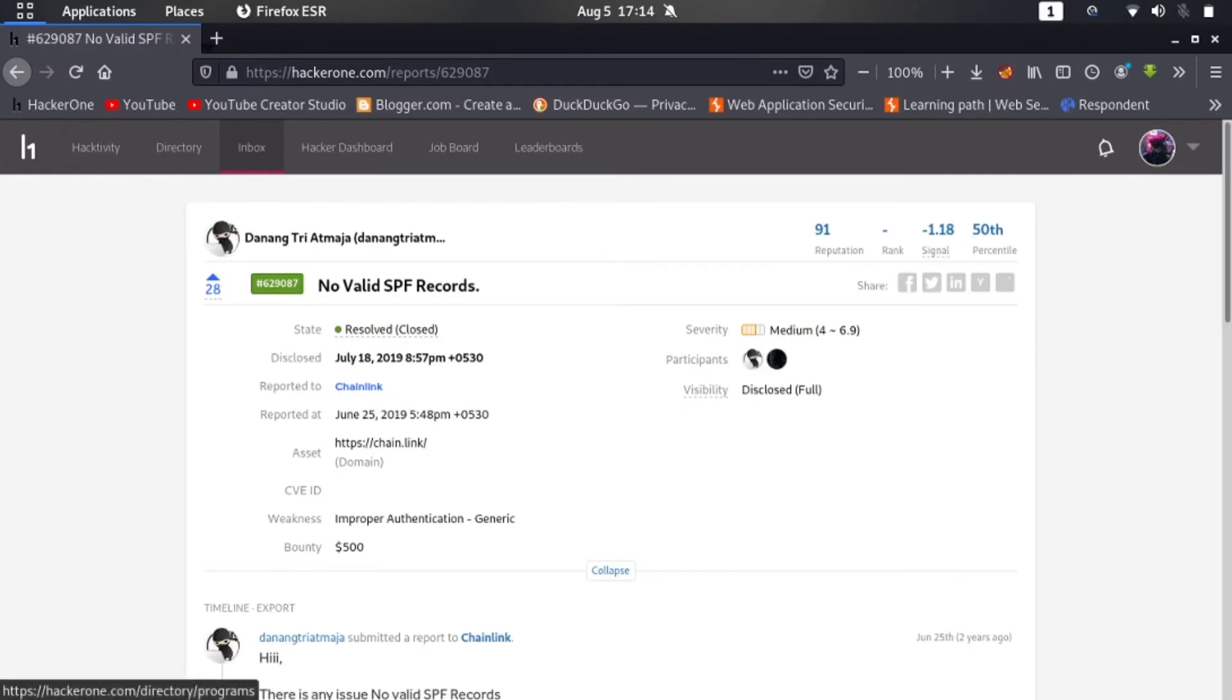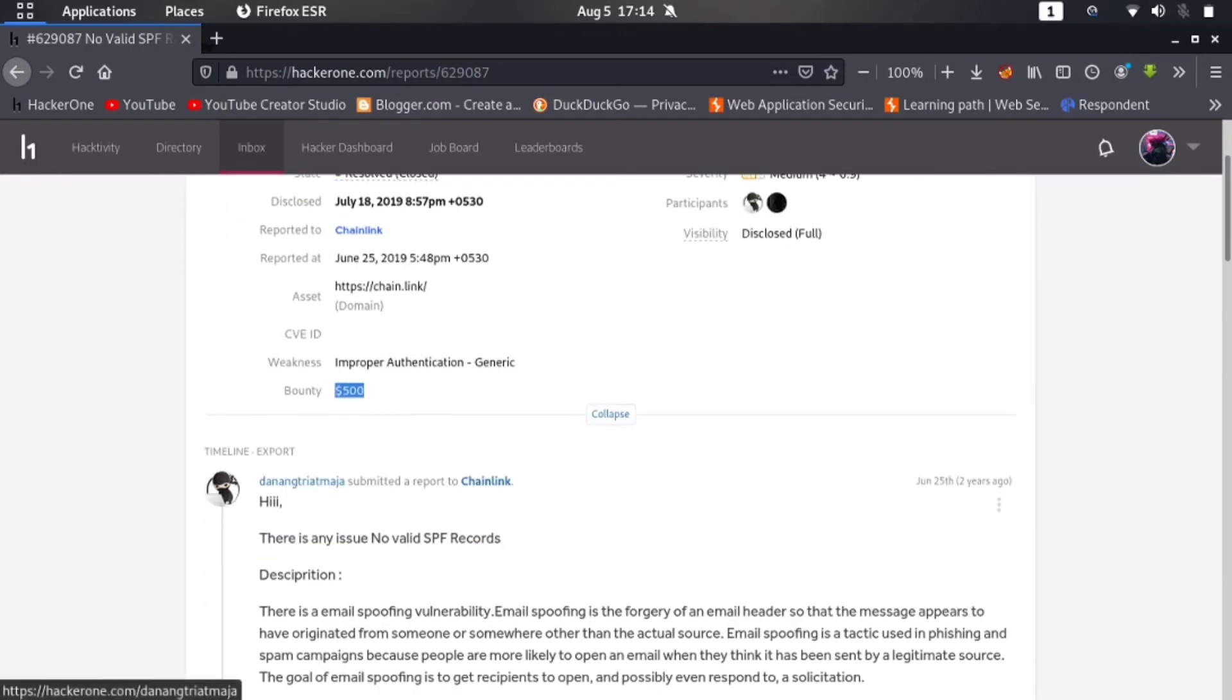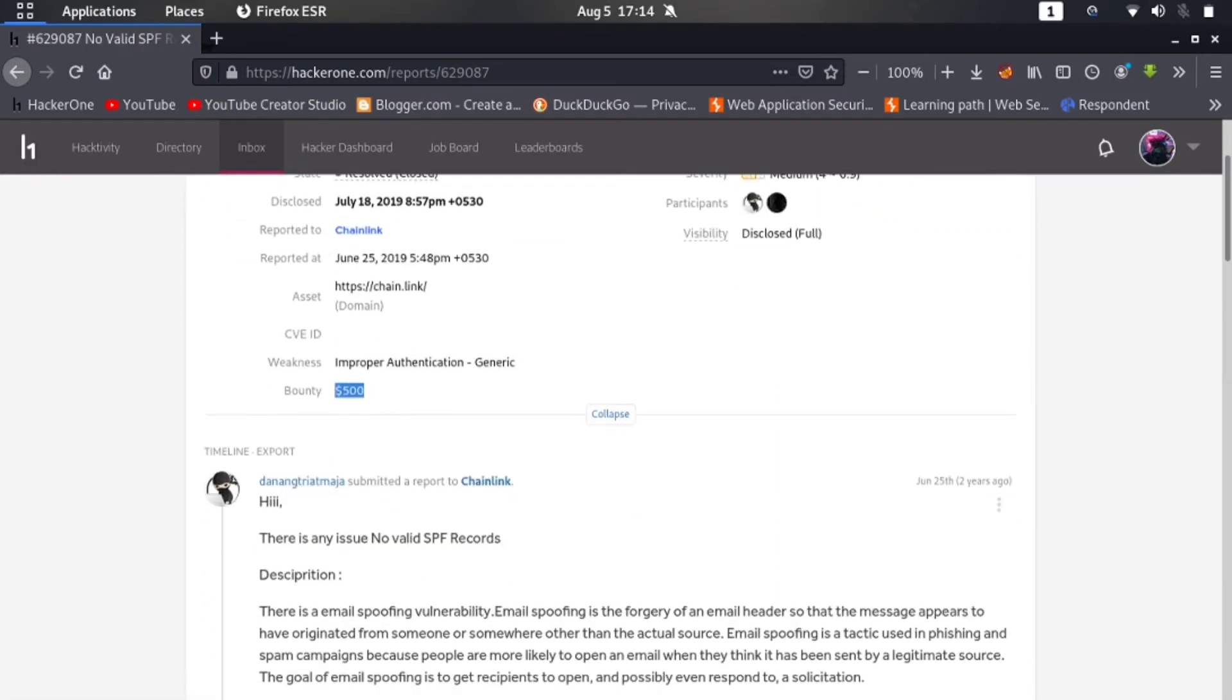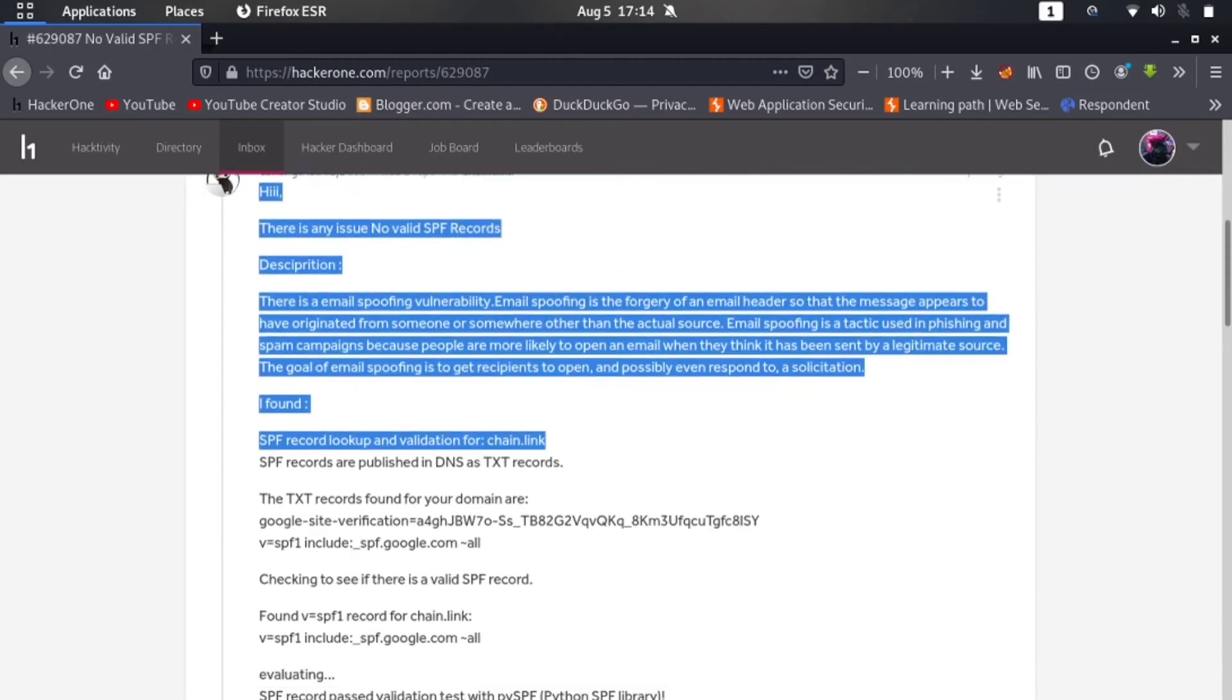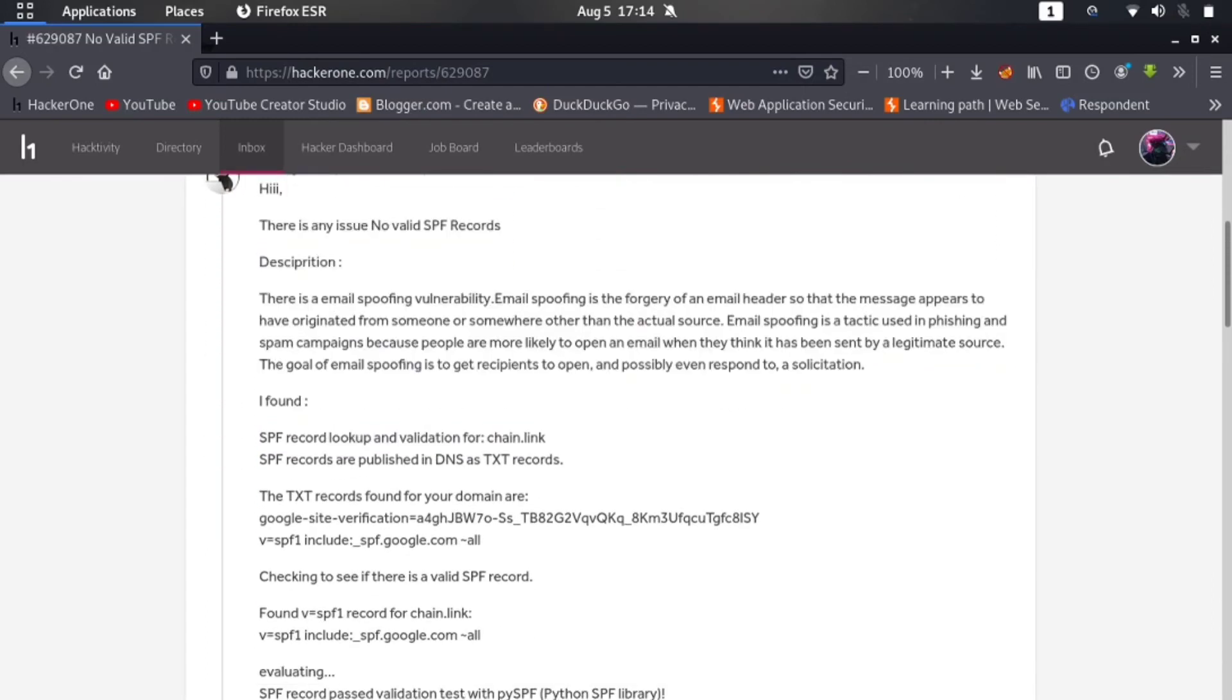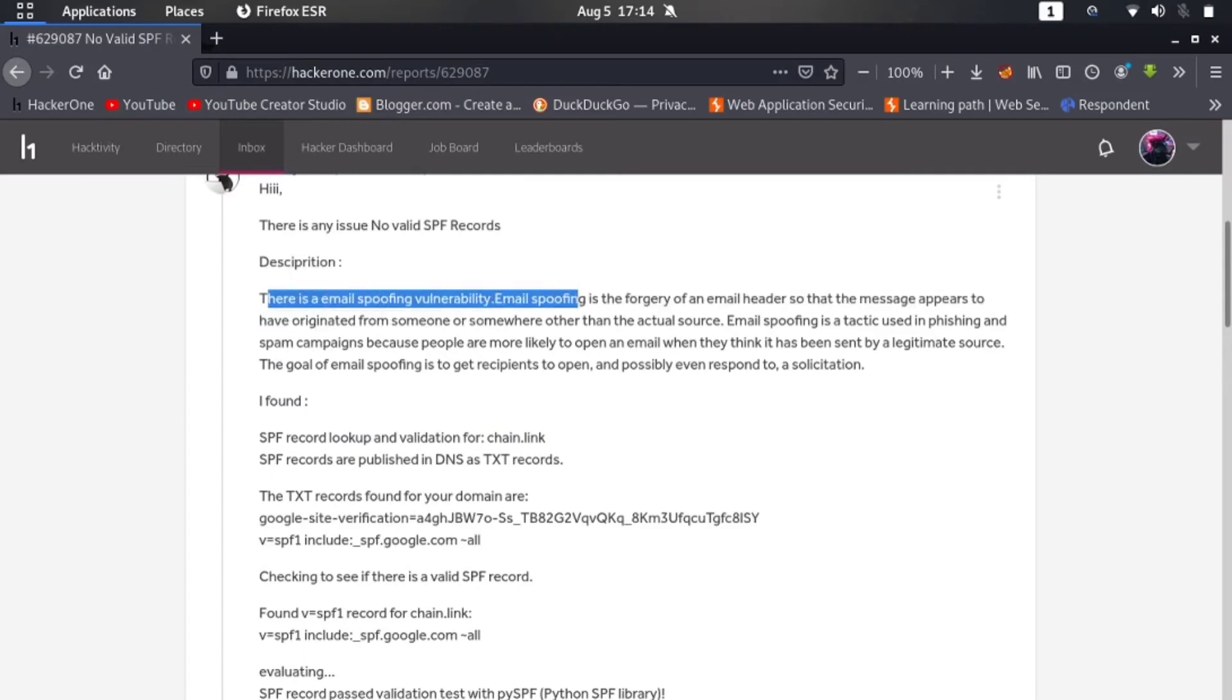And here you can see that the vulnerability name is 'No Valid SPF Record Found' and the main thing is you are getting bounty of 500 dollars. So it is a paid bounty. It's a paid bug actually. And here you can see that a report is written here, like description: there is email spoofing vulnerability on your website and other things.